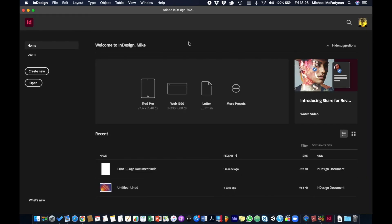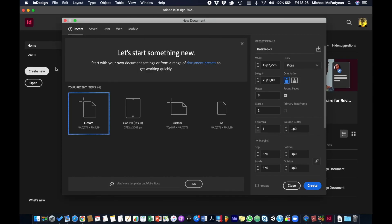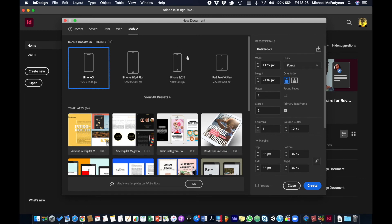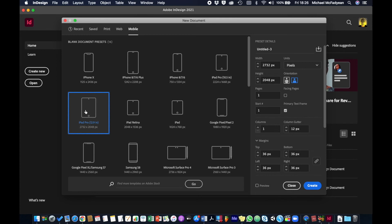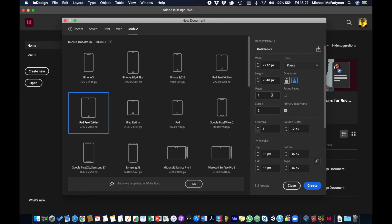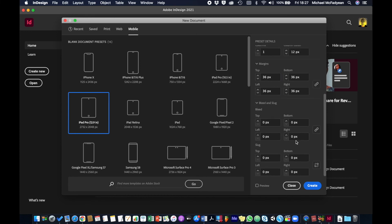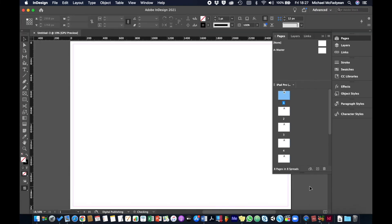So create new, mobile, let's just say view all presets, iPad Pro 12.9 inch. When you're working digital you don't want to work millimeters, you want to work in pixels, so that's correct. Let's go landscape. Most people will read documents landscape, although that's kind of, you know, it might not be true in some cases, but we'll go landscape. We'll say eight pages, we'll leave columns as they are, we'll leave the margins as they are, and we'll leave the bleed as zero. Then press create.